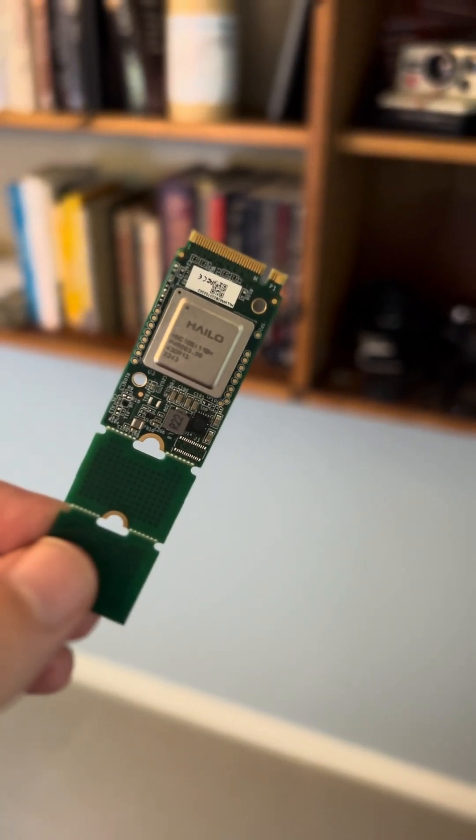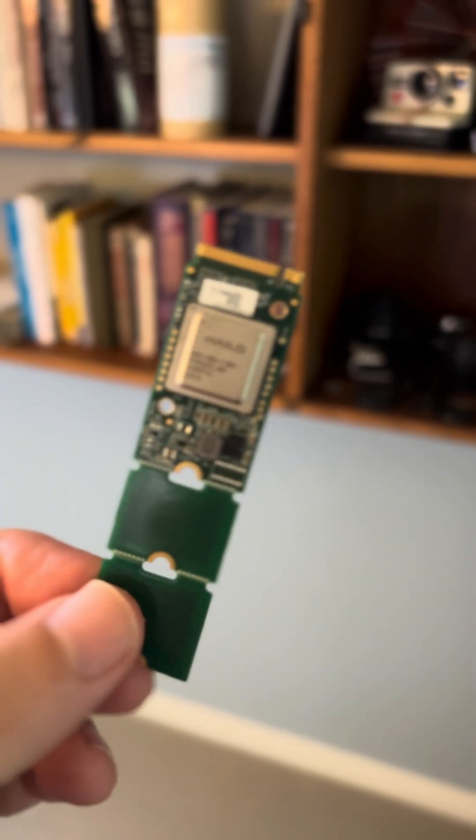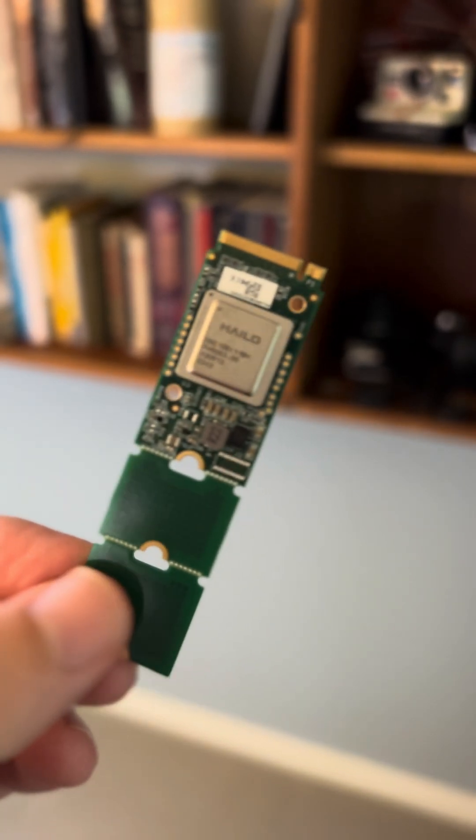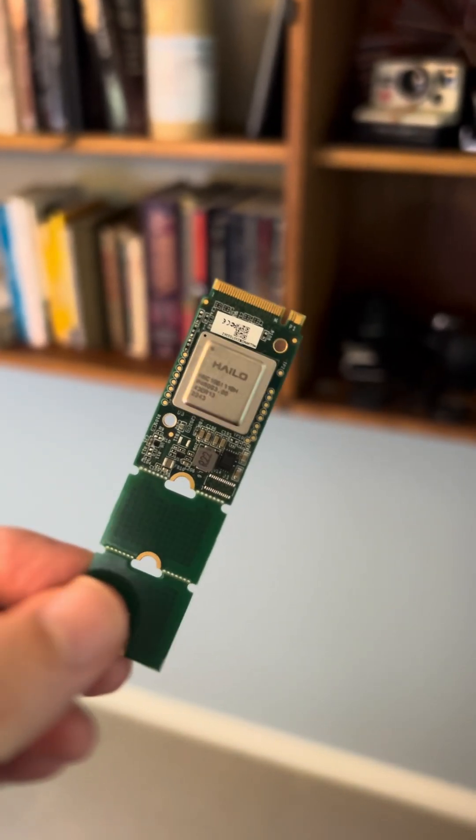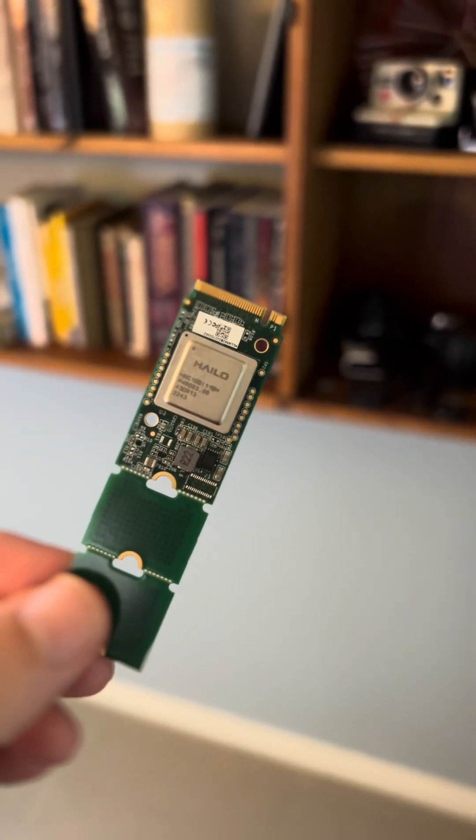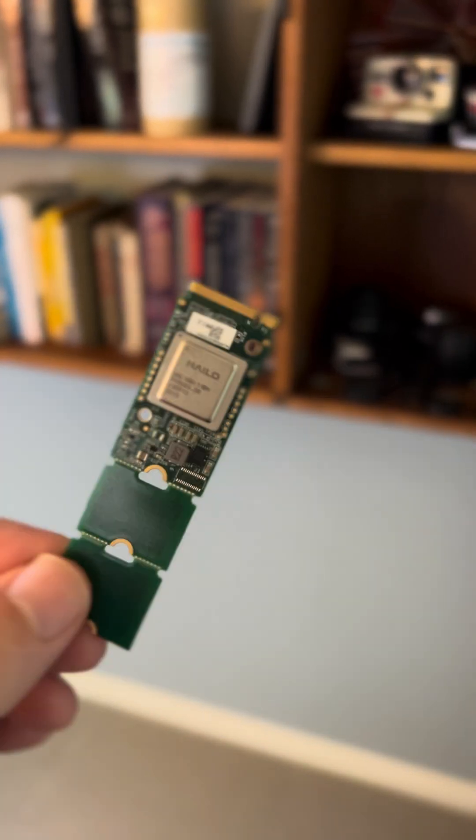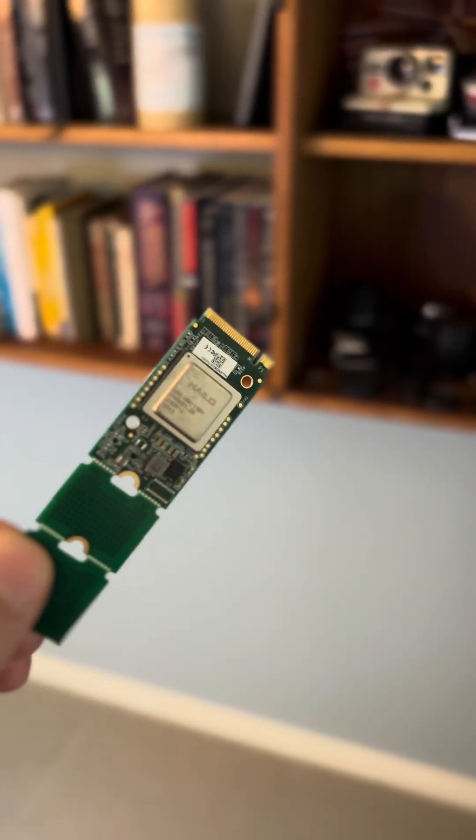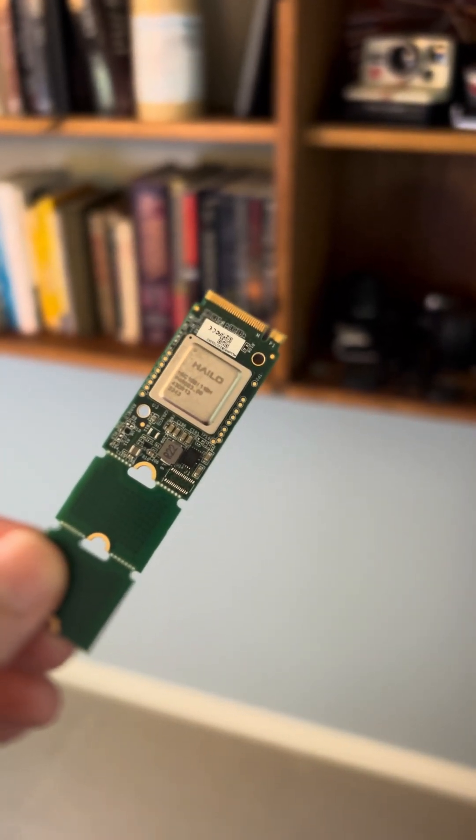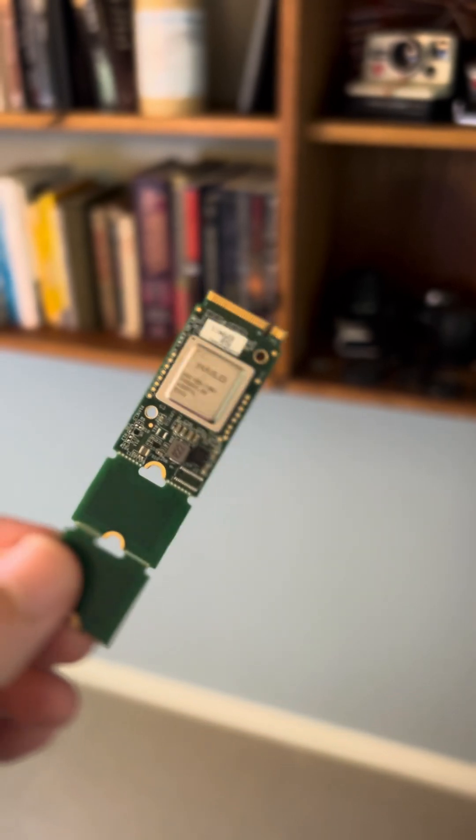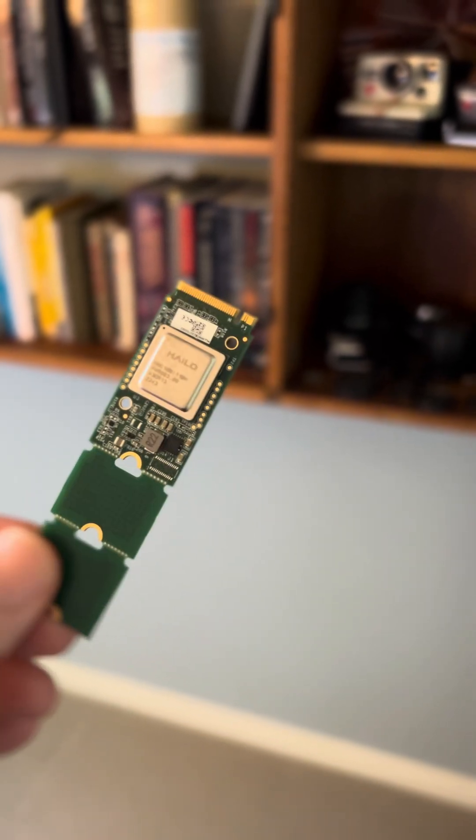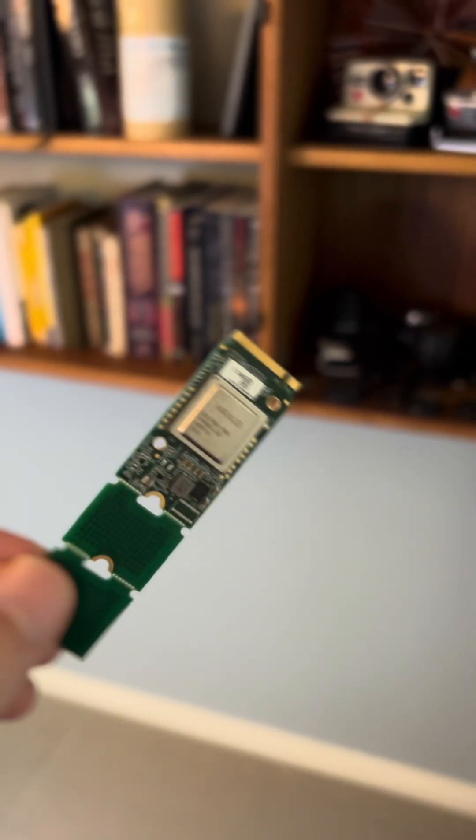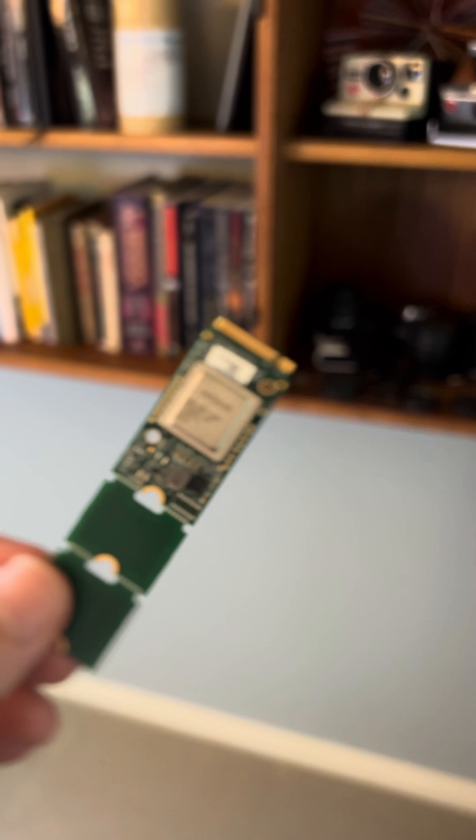Just got my hands on this Halo M.2 card that I'm going to try on the Xerxes. It's got 26 tops which is quite a lot more than the Google Coral Board which tops out at about four tops, and a top is trillions of operations per second.